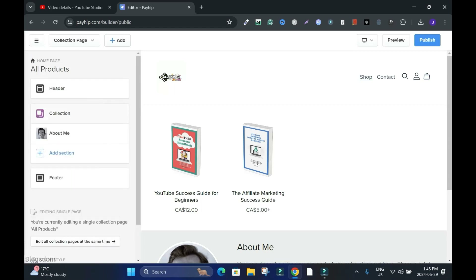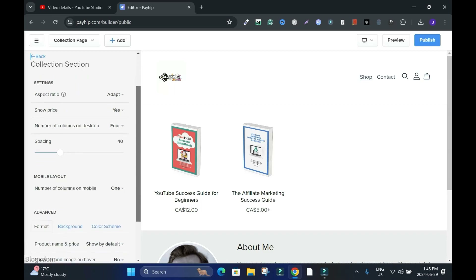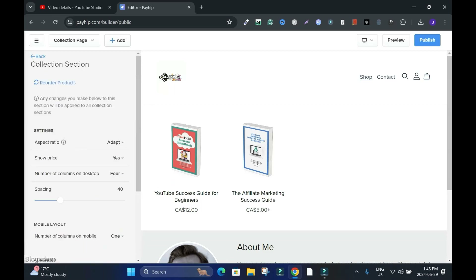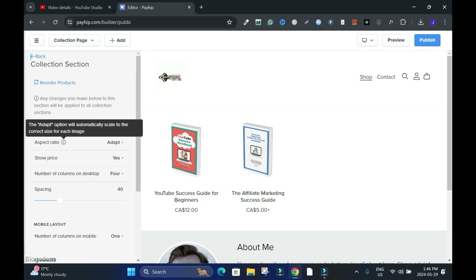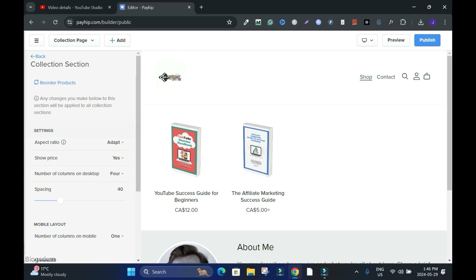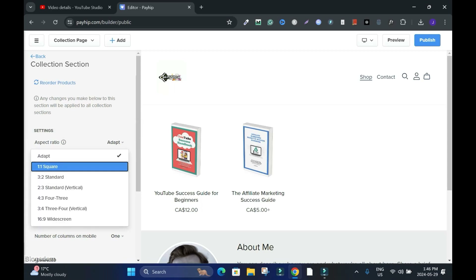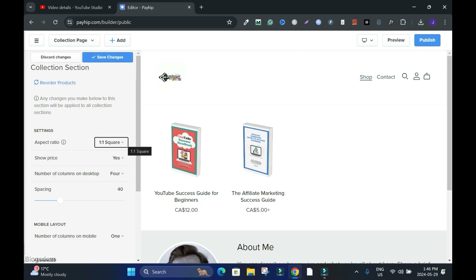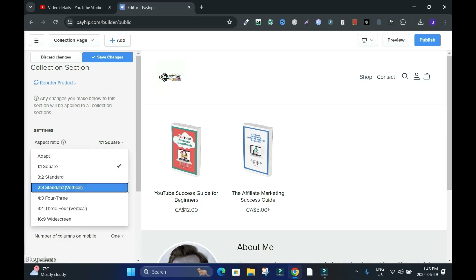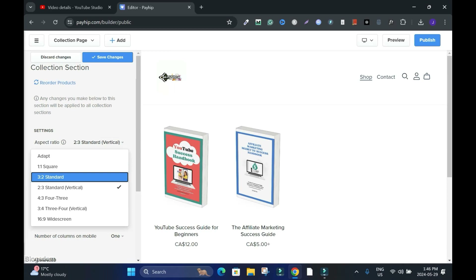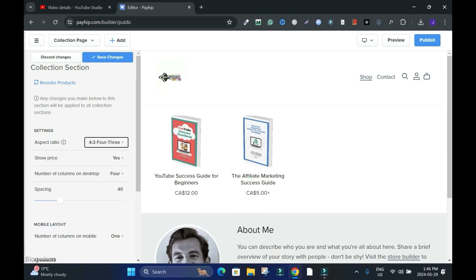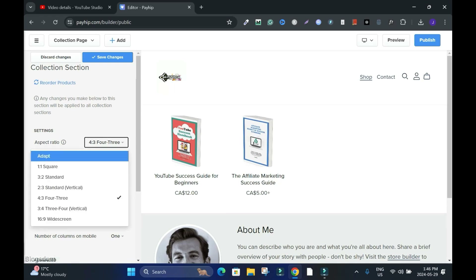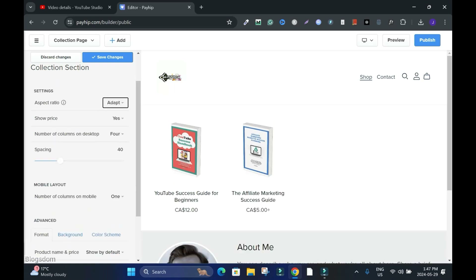Go to Collection. These are the collection ratios and adaptation. You don't really need to do anything — the option will automatically scale to the correct size for each image. I think adaptation is better because if you change images later it won't look weird. Let me switch to see the difference. Four-three ratio: that'll be four products in three rows. Go with adaptation.